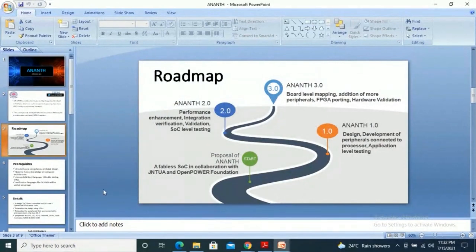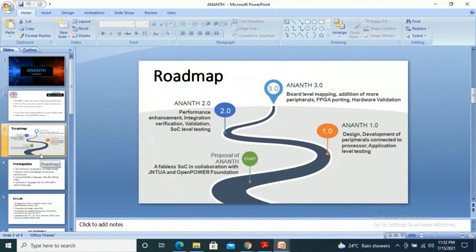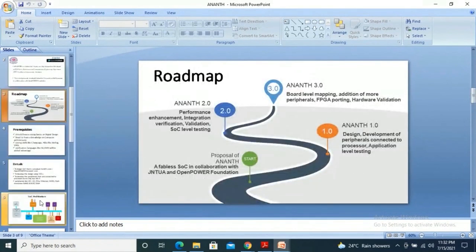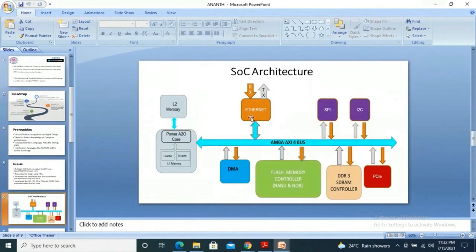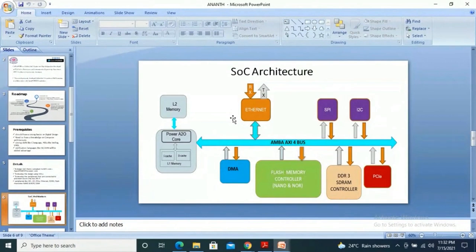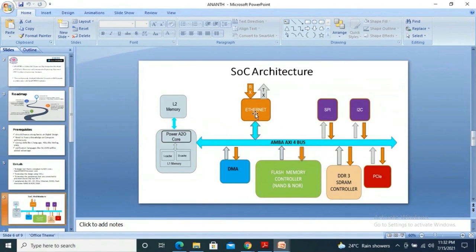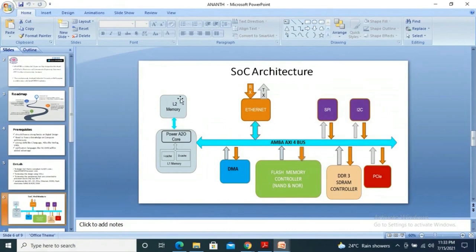As I told you, there are a few teams which are spread across and working for the development, design and development of this system on chip that is built around A2O cores. One is the design team and the integration team working together. And we have a verification team who are working on developing the SoC level verification environment, which encapsulates this system on chip design under test, and will be generating the protocol-compliant traffic by using some verification IPs.